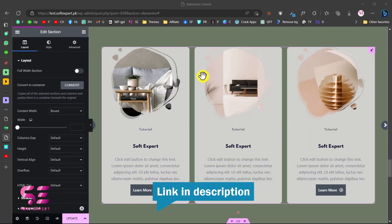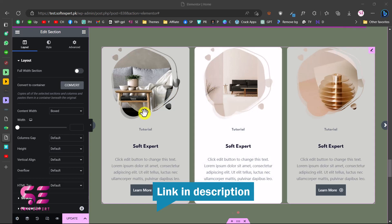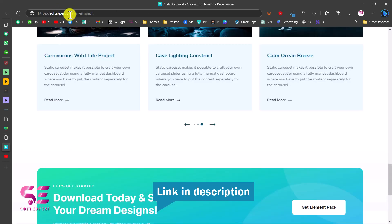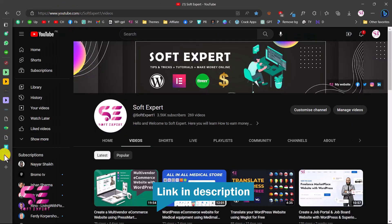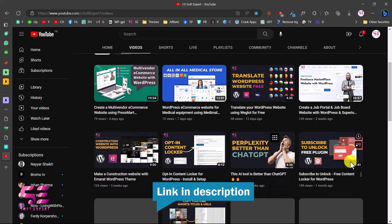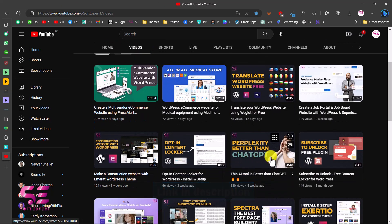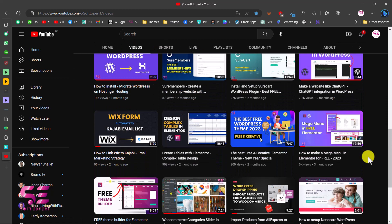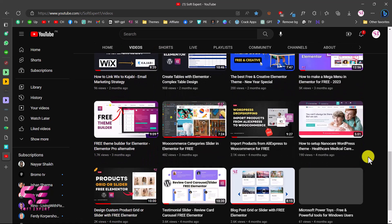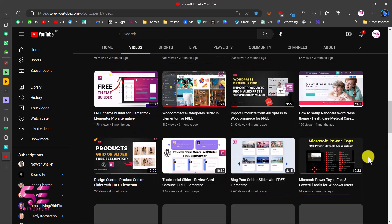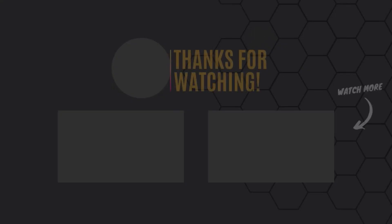This was how you can create a static carousel using Elementor and customize it based on your needs. The plugin link is in the description. If you want to learn more about WordPress and Elementor, visit my channel - I have lots of videos about WordPress, Elementor, and WooCommerce. If you have any questions, ask in the comment section. Thanks for watching and I'll see you in the next video.